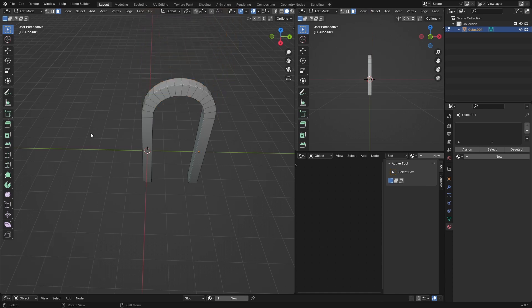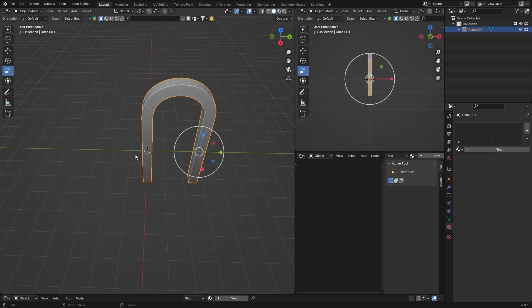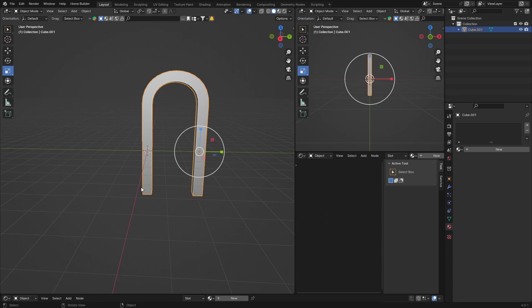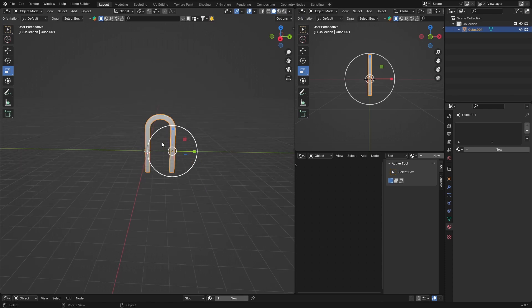Change the number of segments — something like 15 to 18 — then bring the smoothness down and you've got an arch. Hit Tab to go back to Object Mode and there you go.